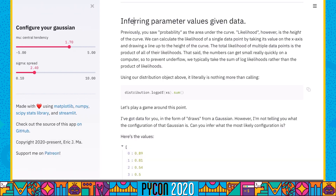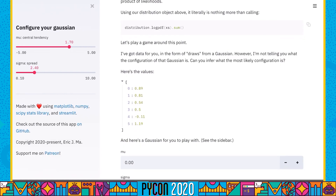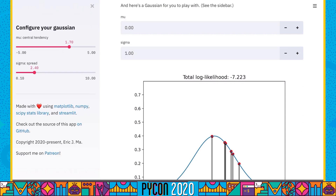To illustrate this point, let's play a game. I'm going to give you six values shown on the screen. Given these values, can you infer what are the most likely parameters of the Gaussian that generated these data points? There's a huge hint: I was using the term 'likely.' What we're really trying to do is find the best mu and the best sigma that best explain the data.